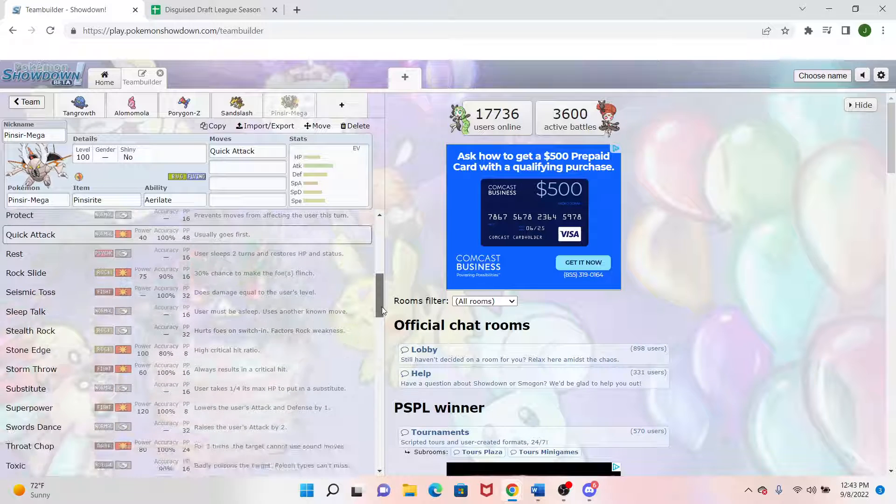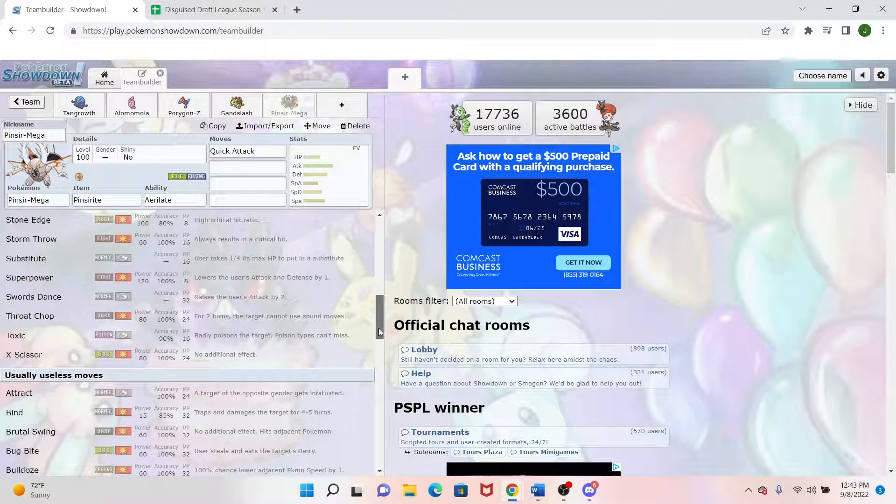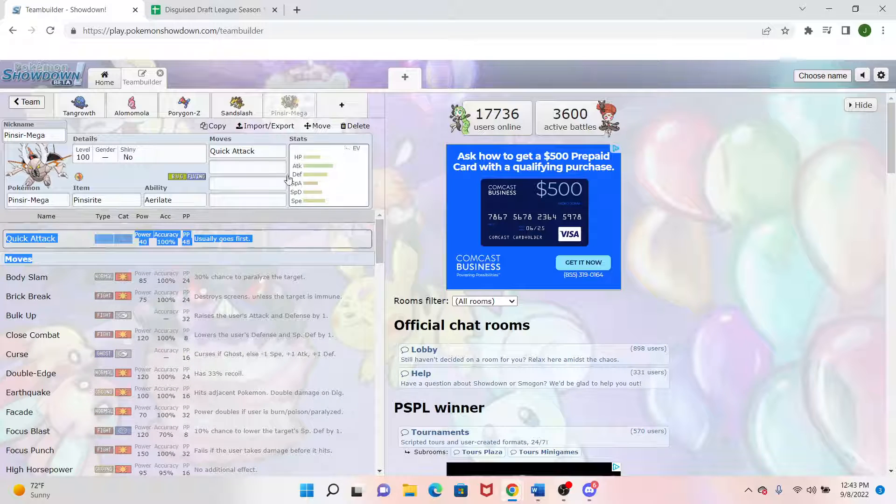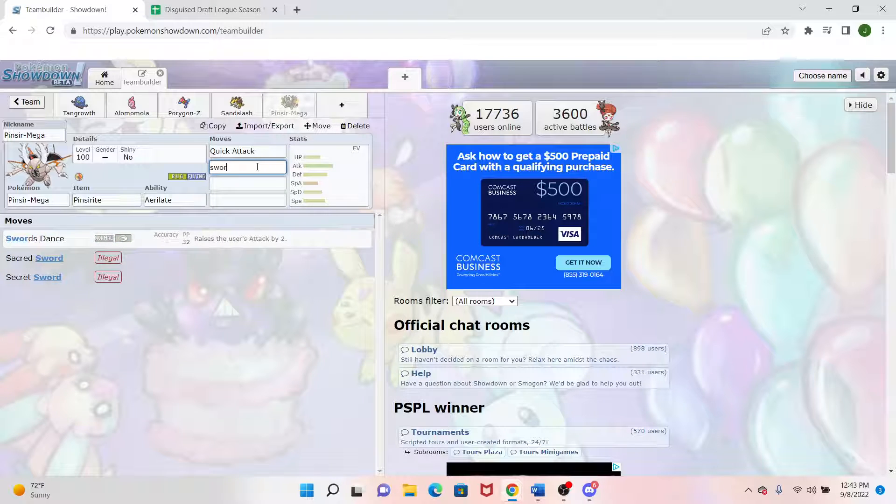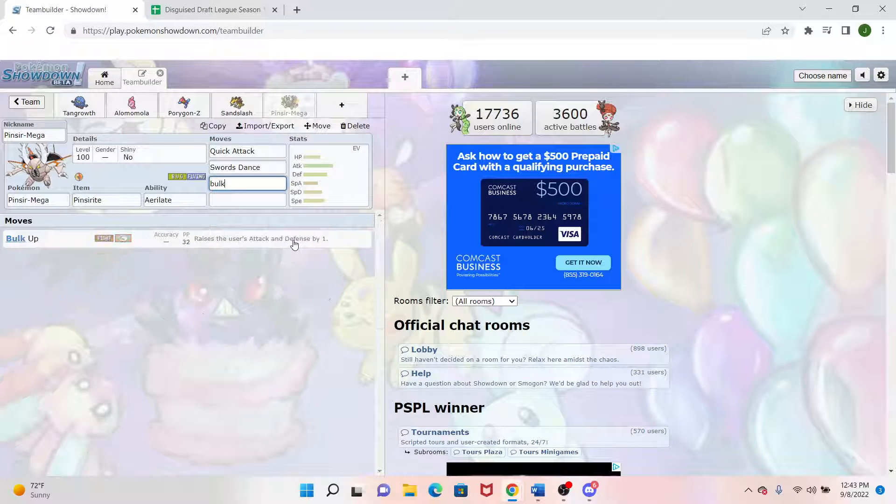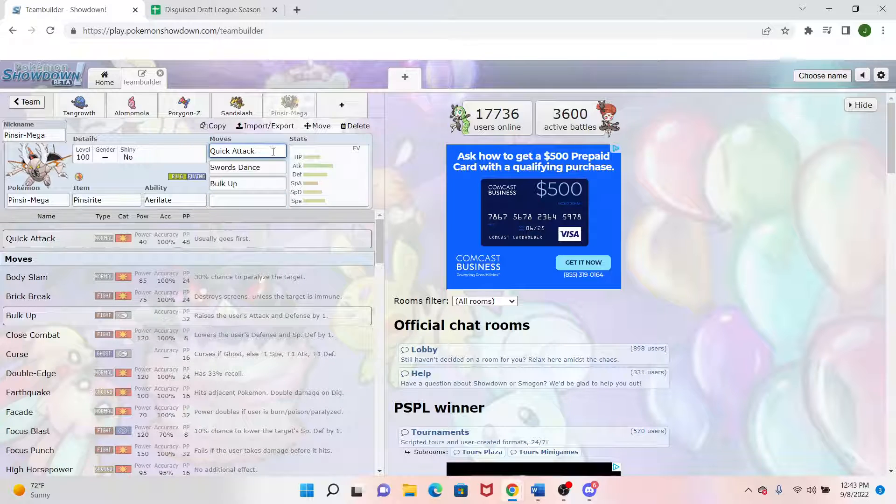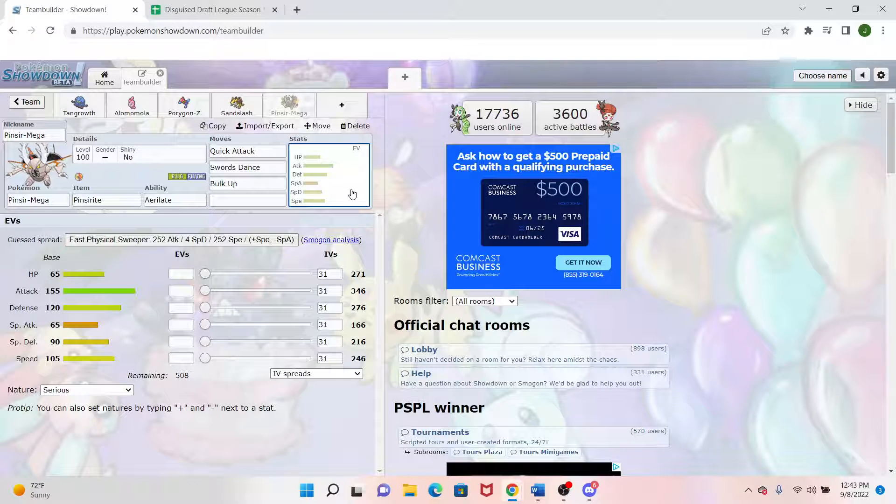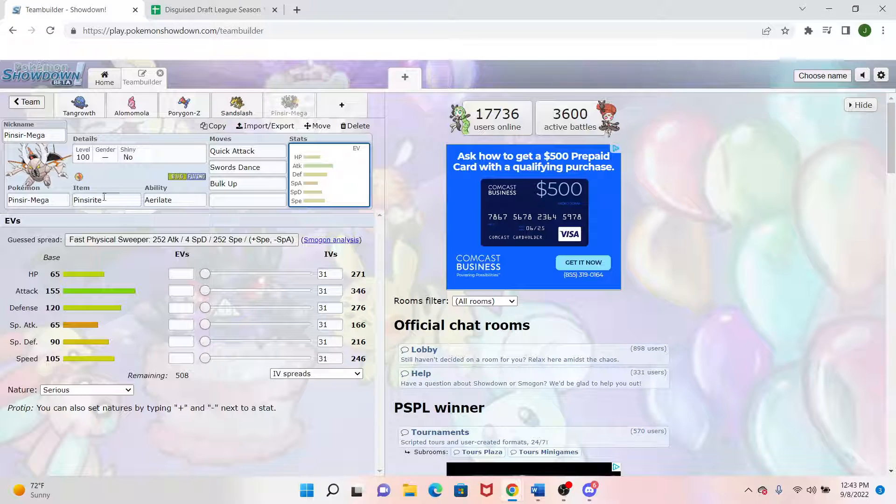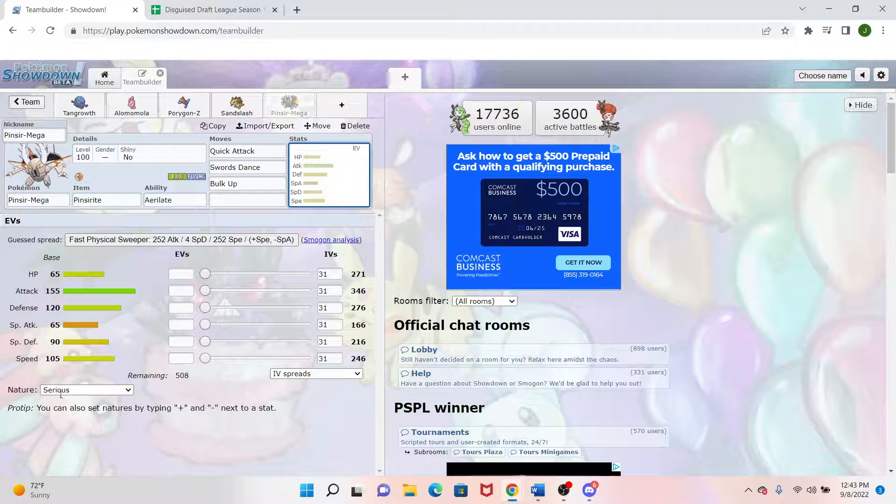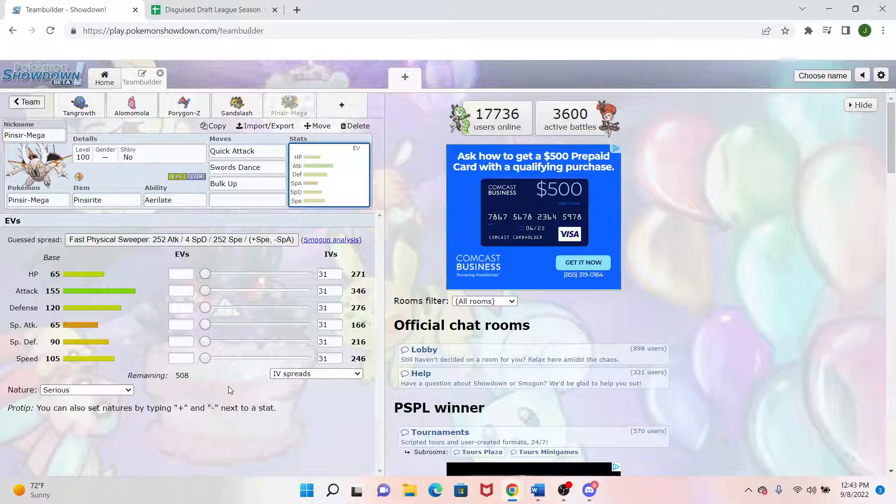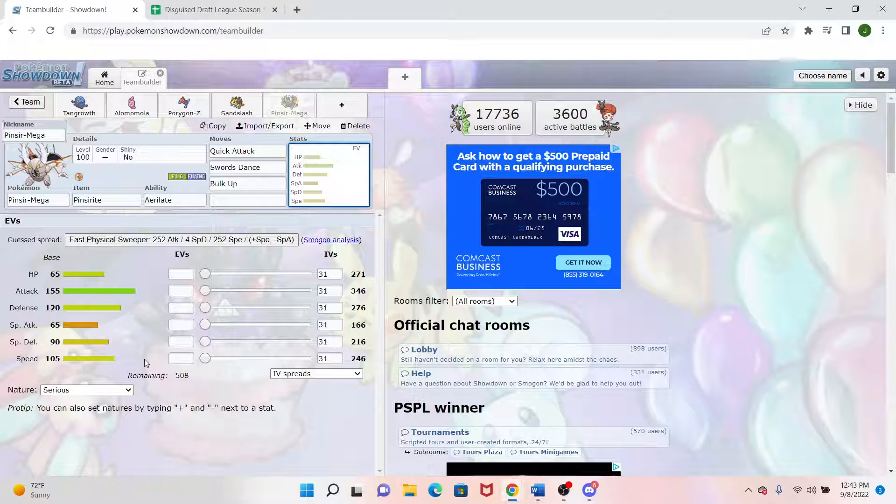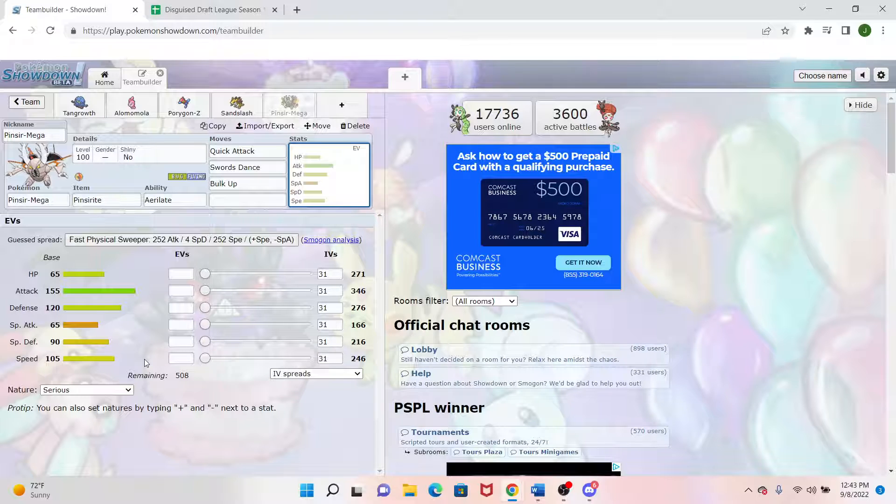Now you might not think a base 40 attack might not do too much, but Mega Pinsir has Aerilate, which will turn it into a Flying-type move, thus giving it the STAB bonus I was talking about earlier. So if I wanted to come in, Mega Evolve up and Bulk Up or Swords Dance, once I successfully get that extra setup, something has to basically have another form of priority to be able to finish Pinsir off. And unless it's actually a priority that's better than plus one, which Quick Attack is, Pinsir is fast enough to where most Pokemon aren't going to outspeed it without decent speed investment as well.